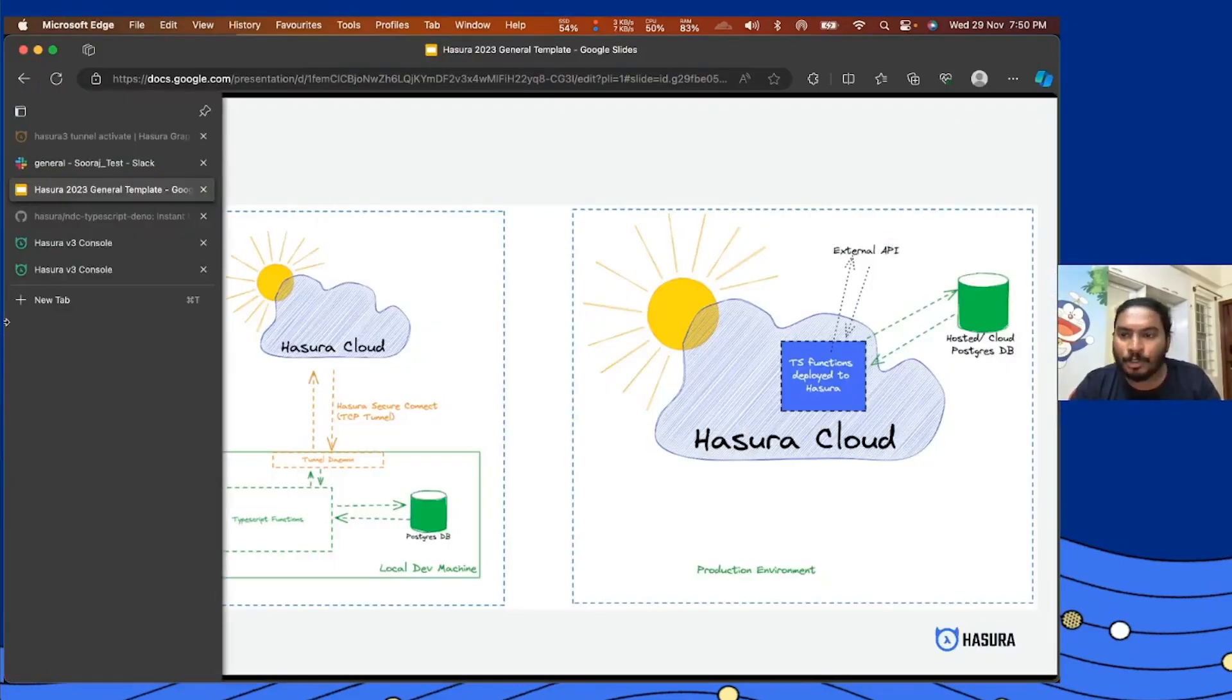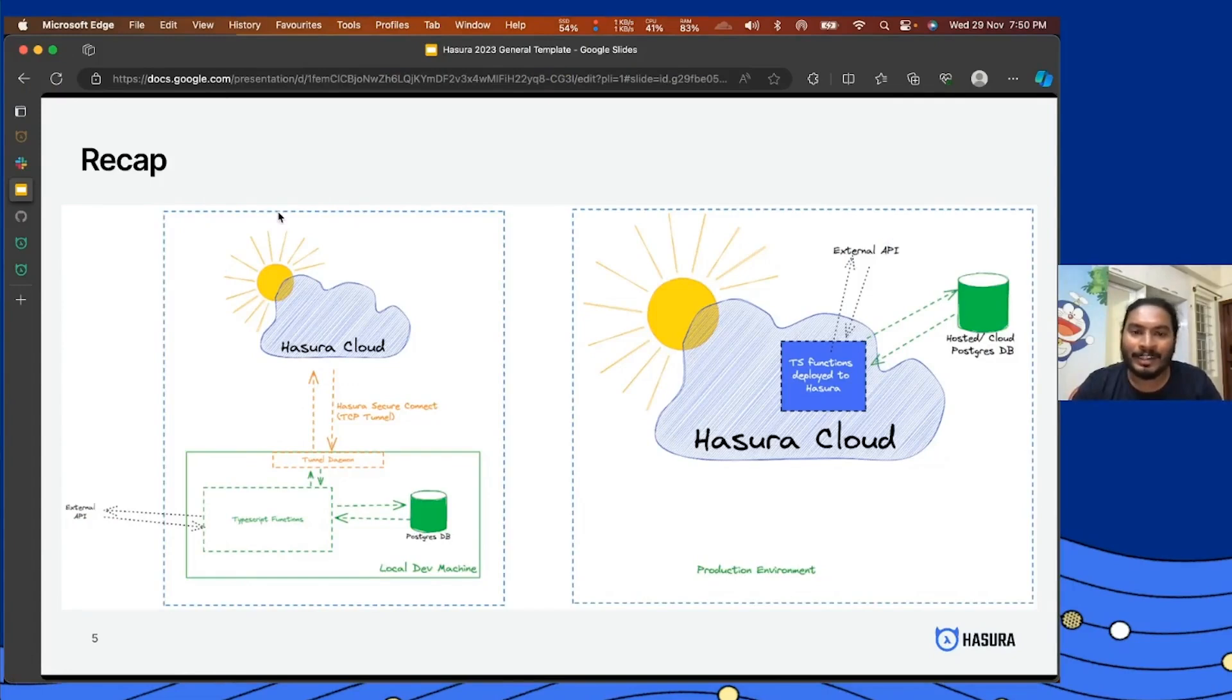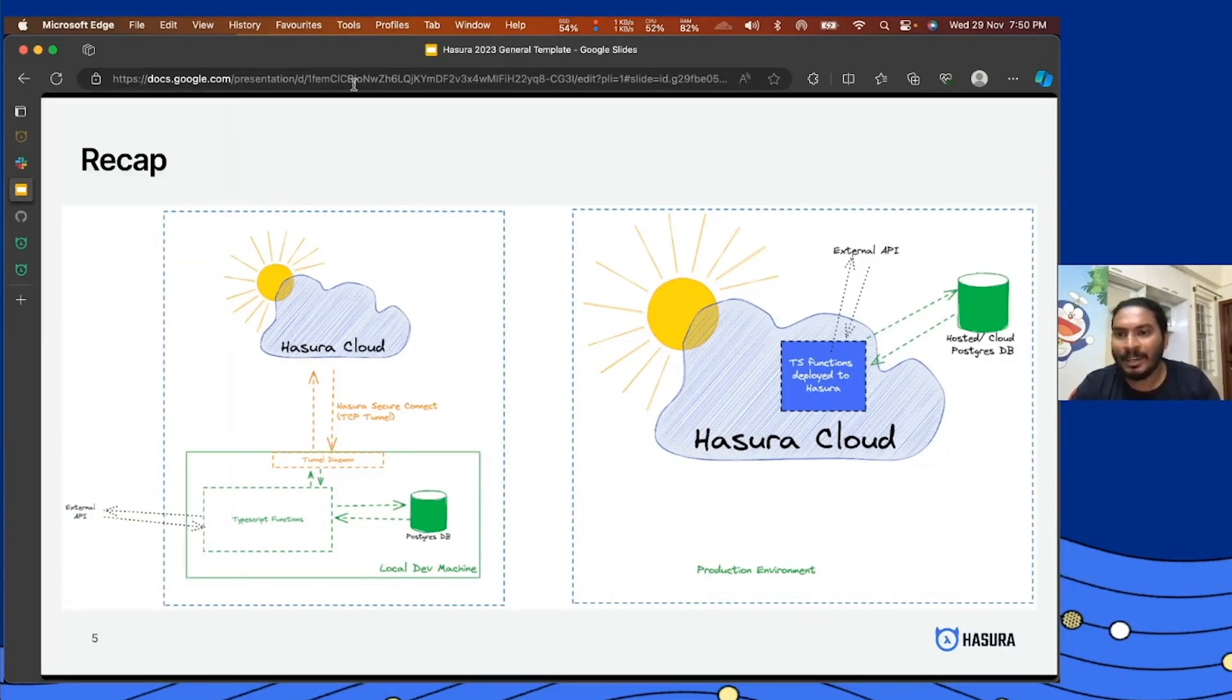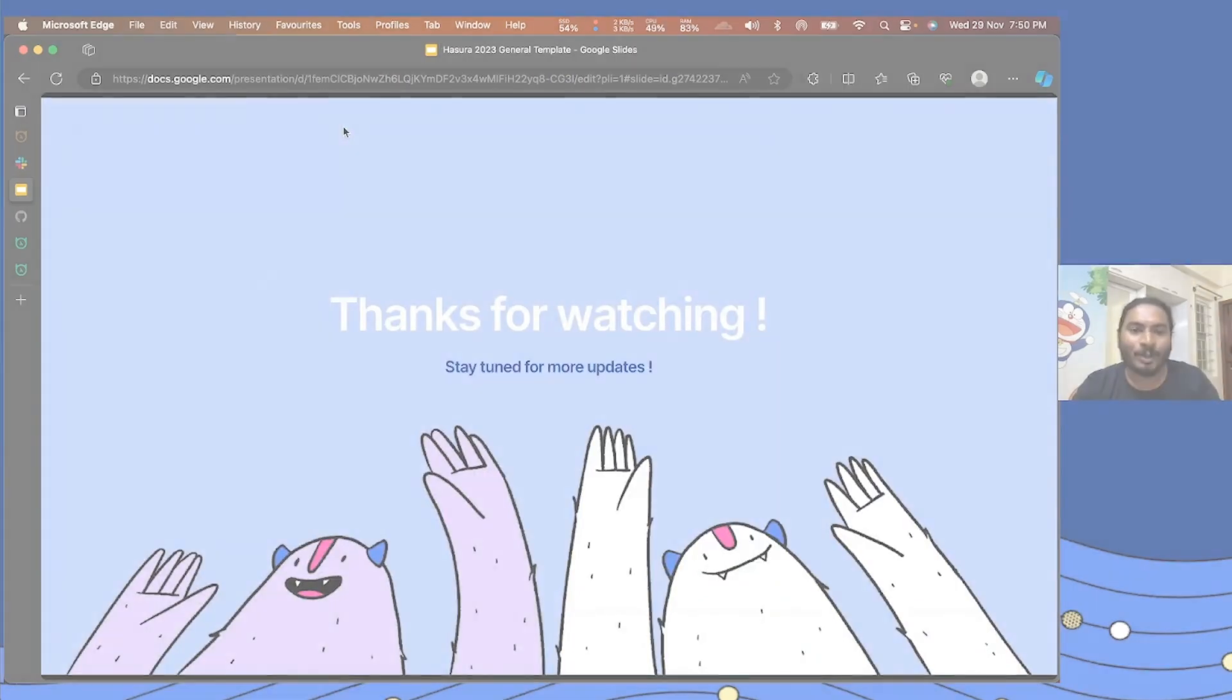All right, so to save some time I'll share this repository with all of you so that you can get to know how you can configure the procedures or functions. But yeah, that's it for now. Thanks for watching, stay tuned for more updates.